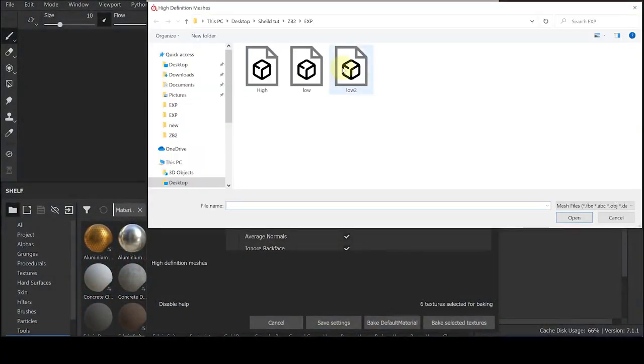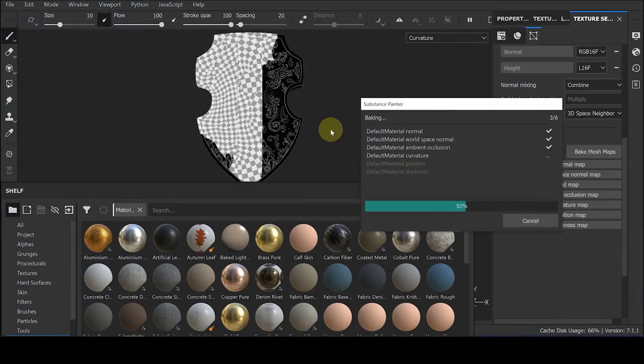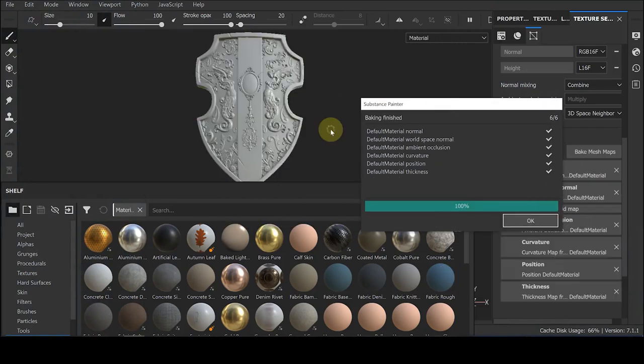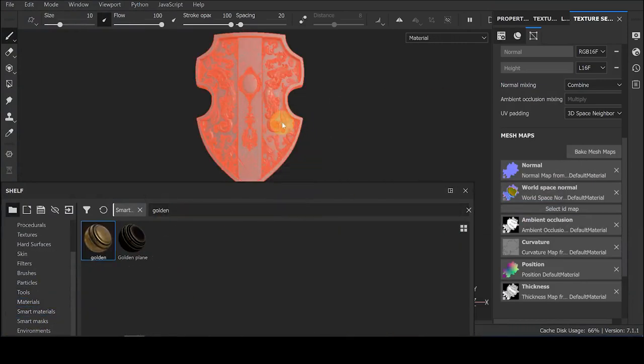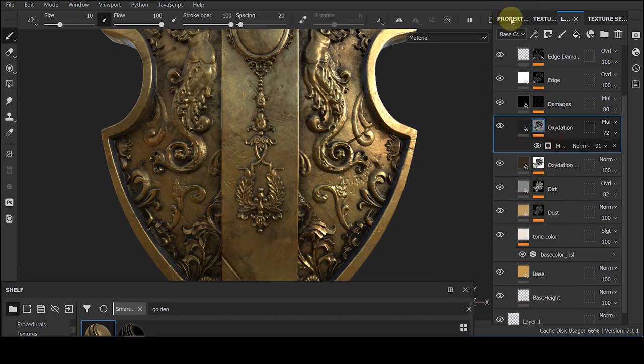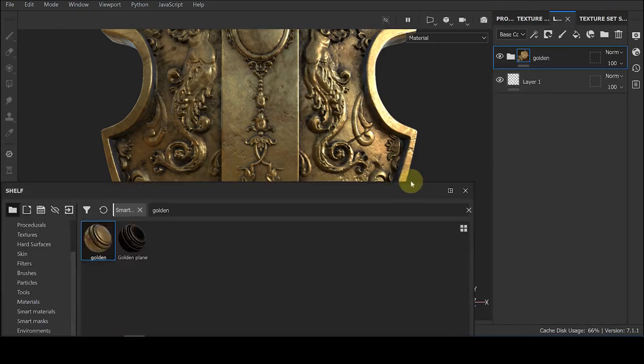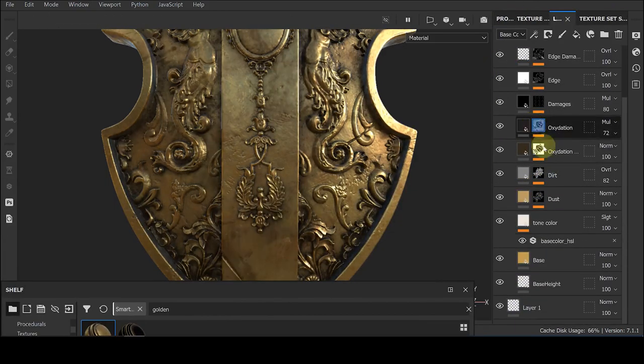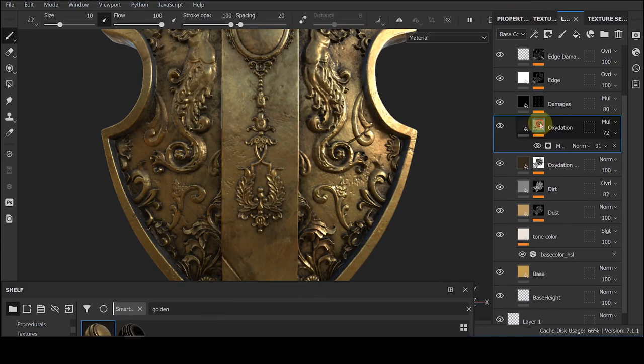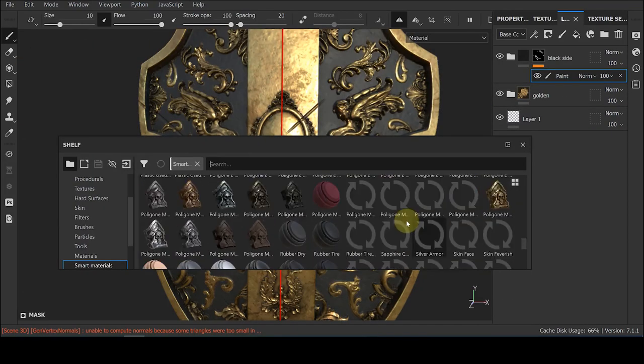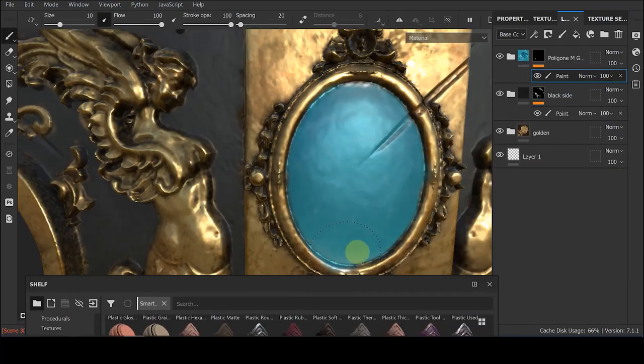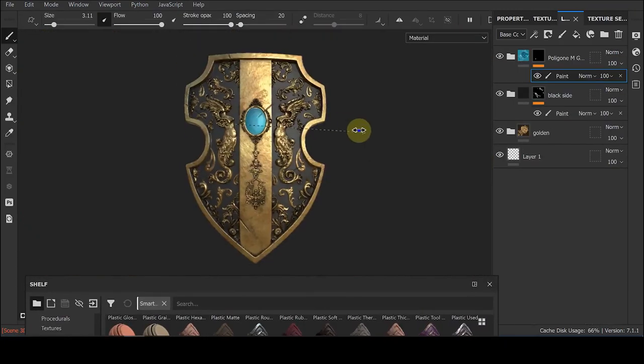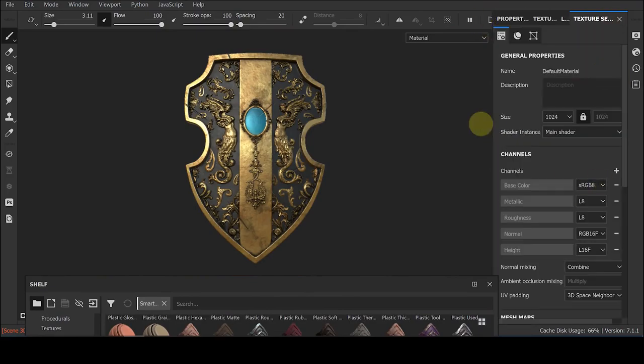Texture. We import the low poly model into the Substance Painter software, and when importing, we activate the auto unwrap so the software automatically unwraps our model. Now in texture set tab, we bake our high poly model on the low poly model. Finally, we paint and glaze our work using Substance Painter materials and the smart materials.